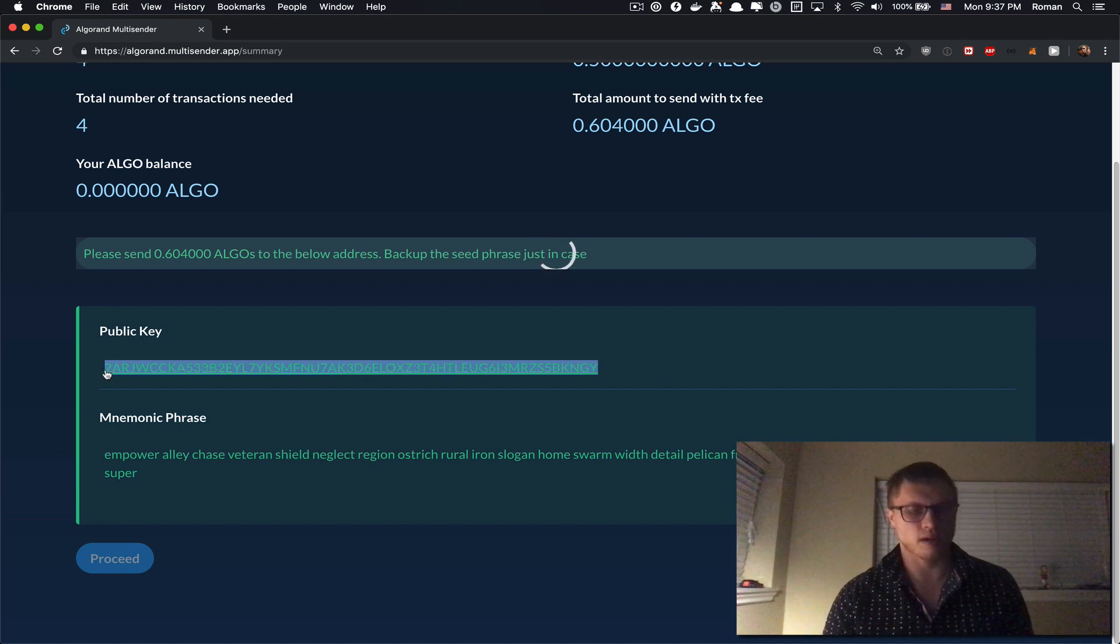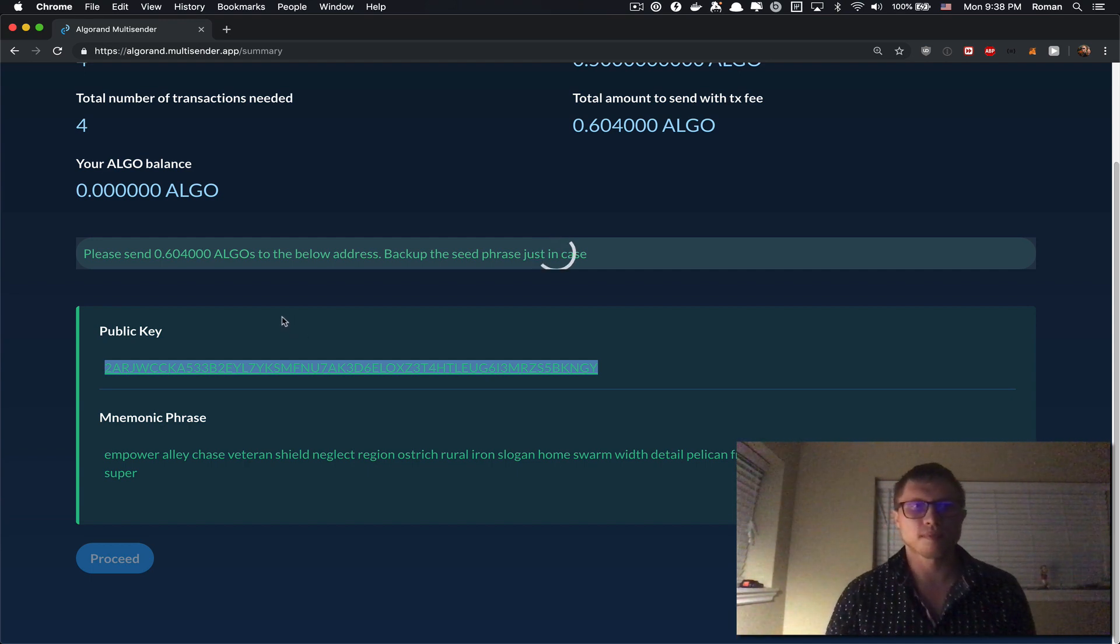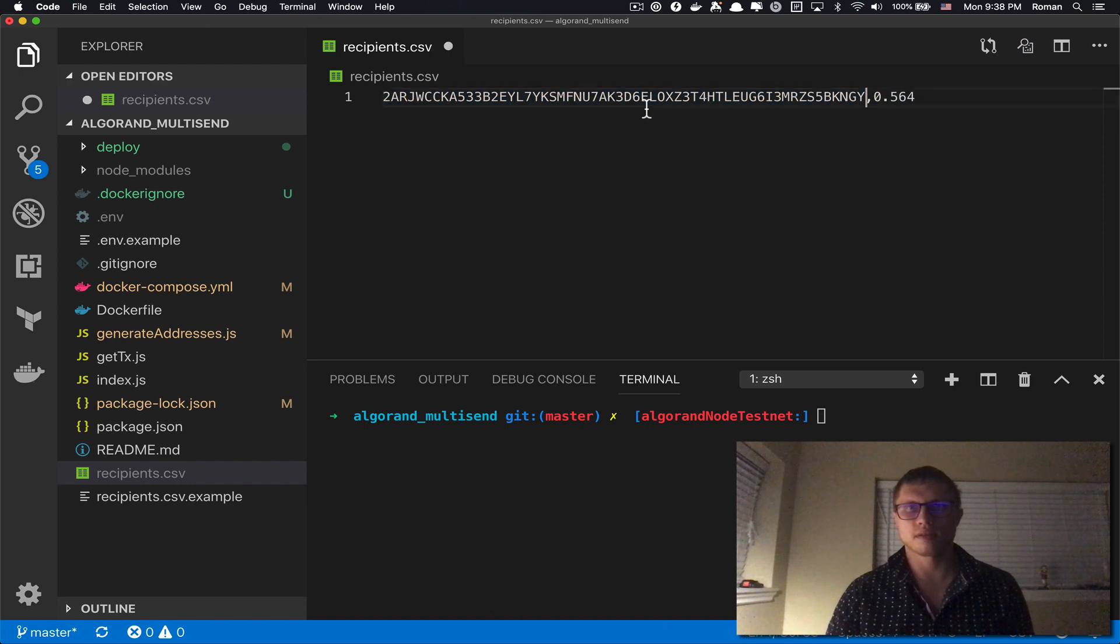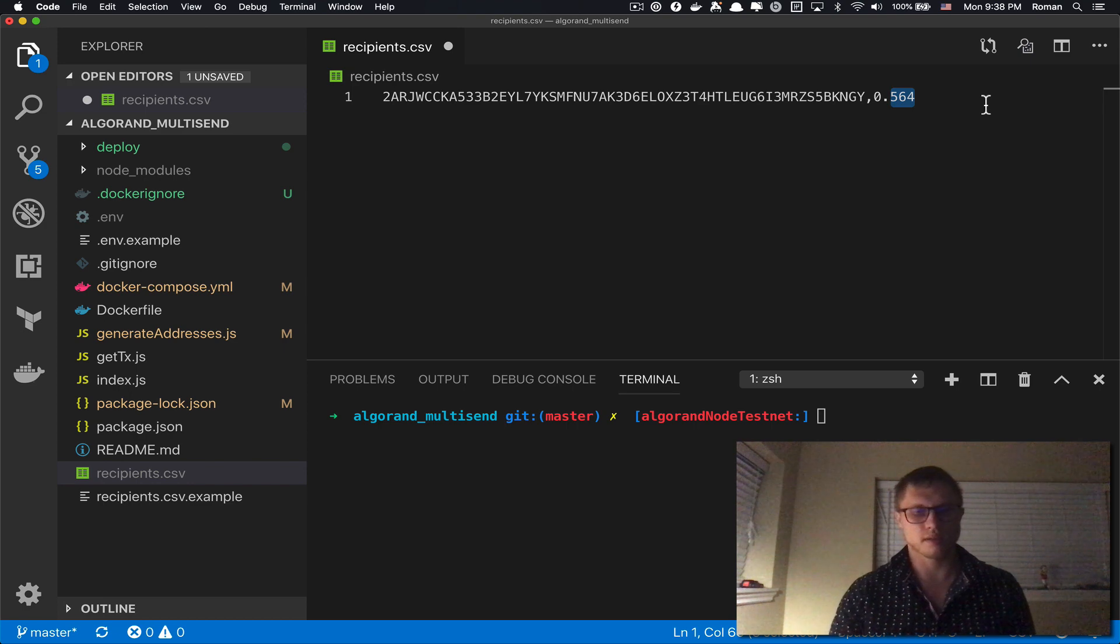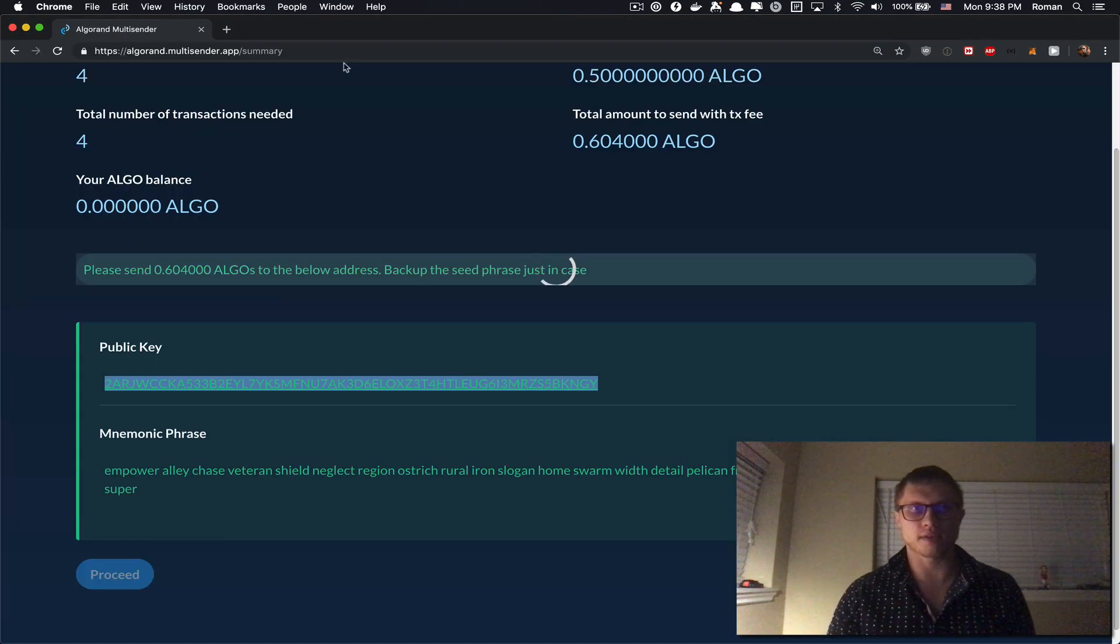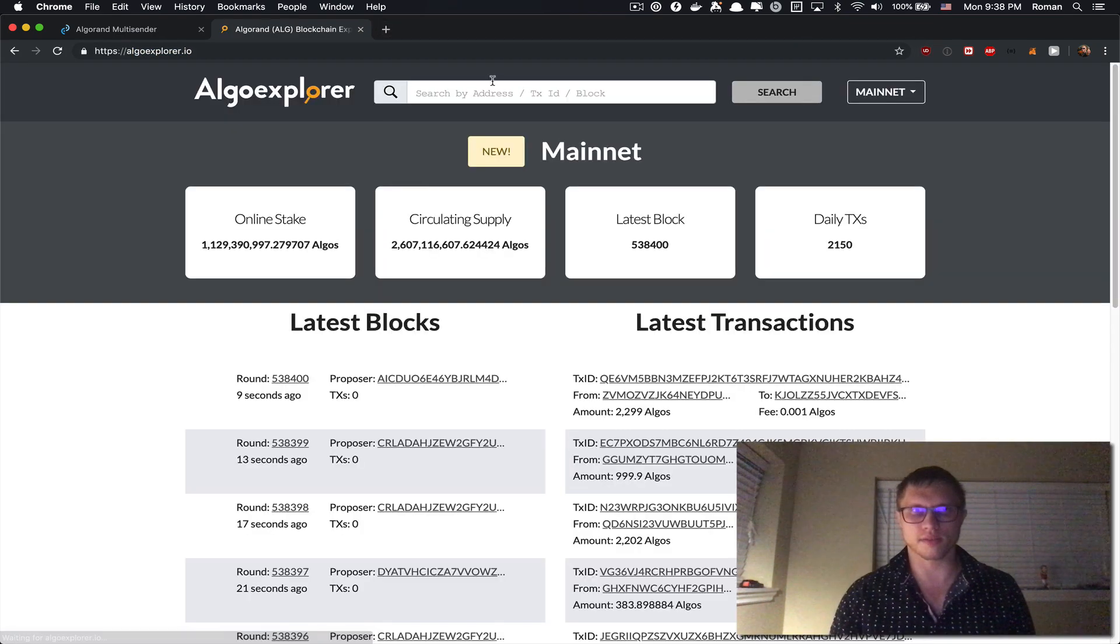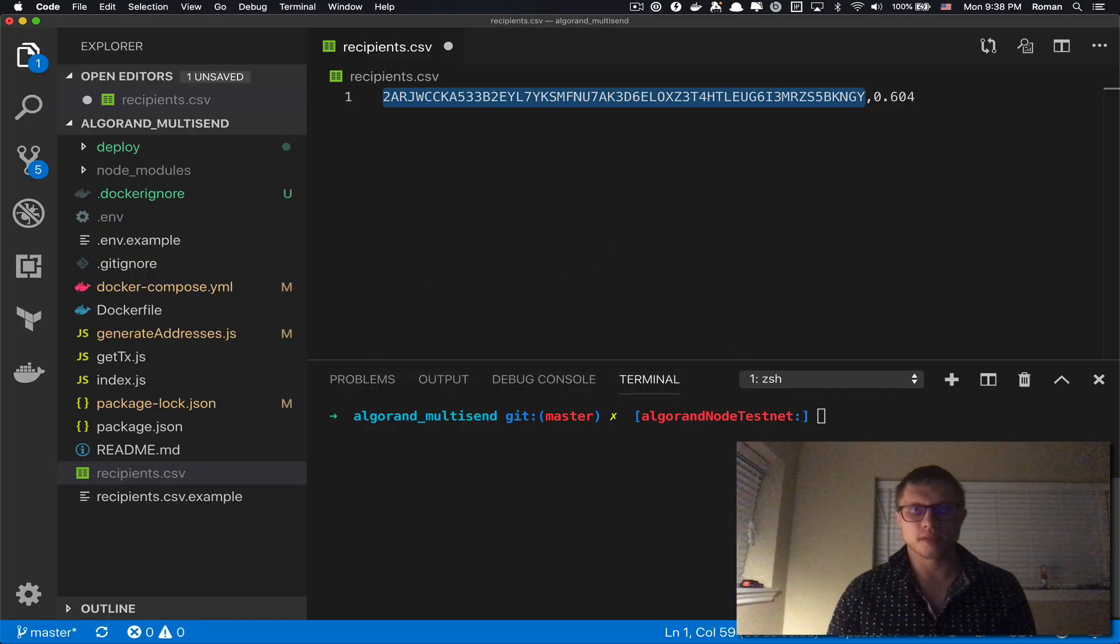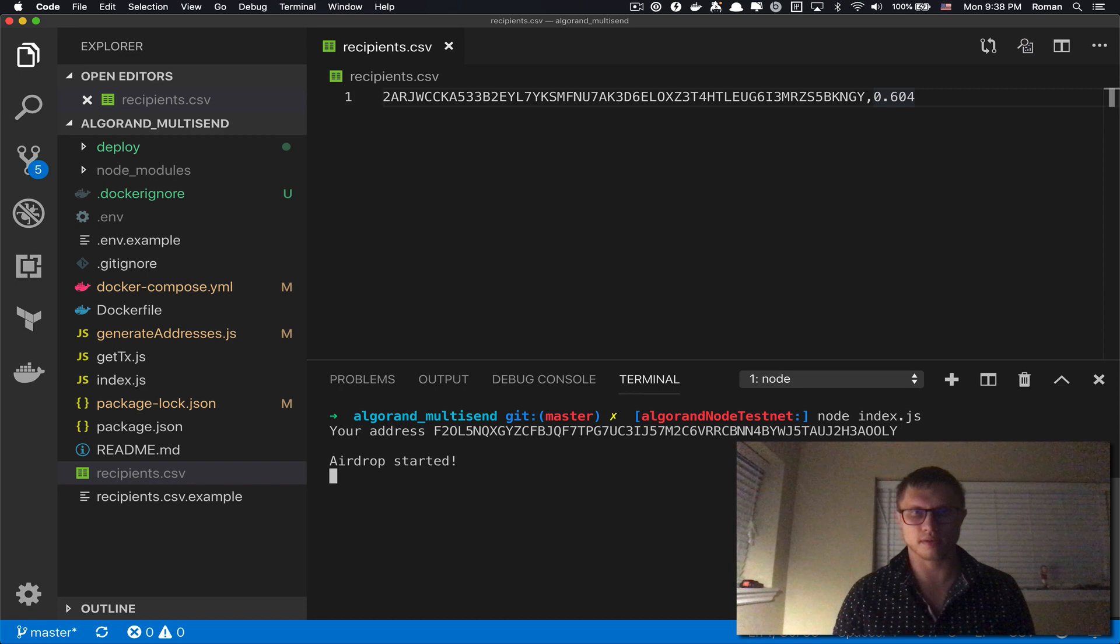I'm gonna use the script that I also wrote and it's available in my public GitHub page that I'm gonna show you in the description below. Let's open this. Let's specify this address and the total amount is 0.604. We can also verify that this address does not have any Algorands right now, should be zero. Yeah, zero. And now I'm gonna save this list of recipients and then I'm gonna run the index.